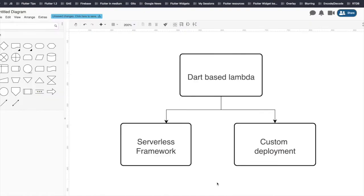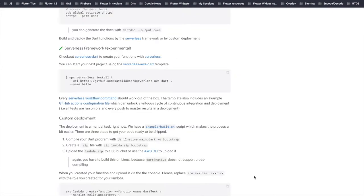There are two ways of running Dart on Lambdas. The first one is using serverless framework and the second one is using custom deployment. We will go ahead with serverless framework to deploy Dart-based Lambda functions.